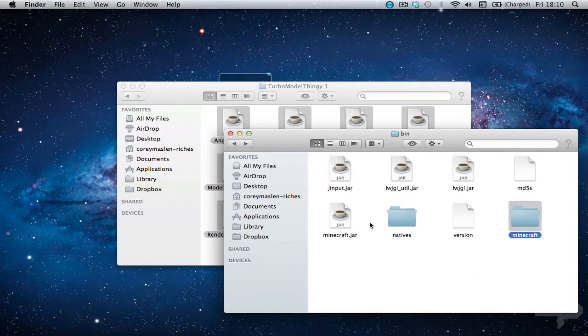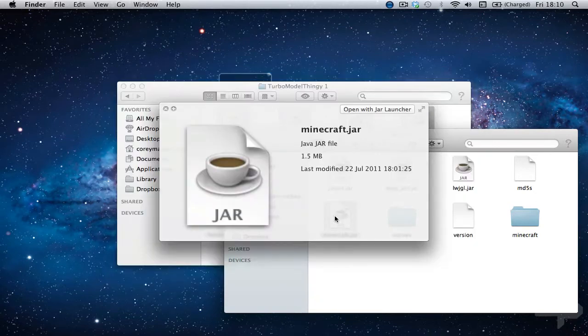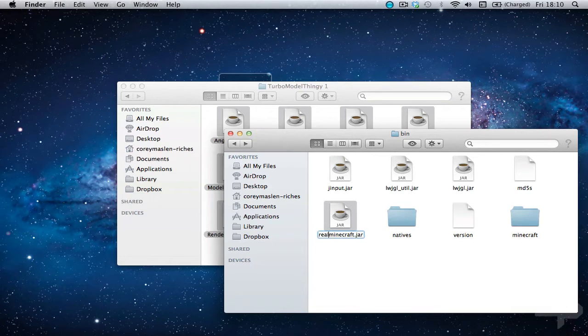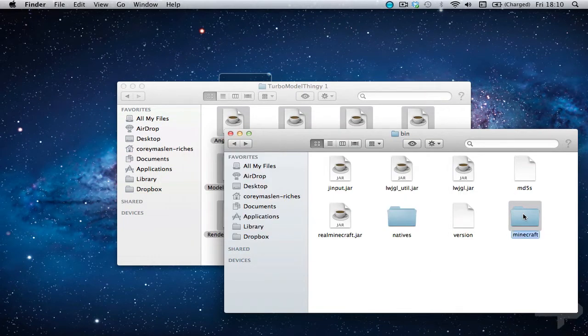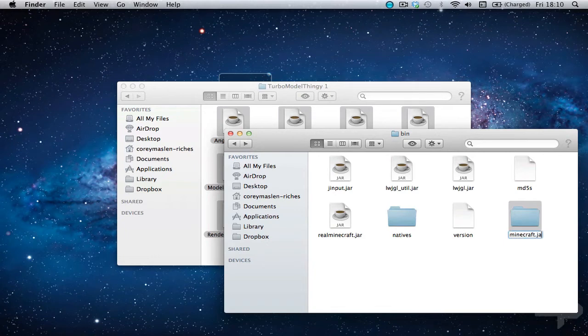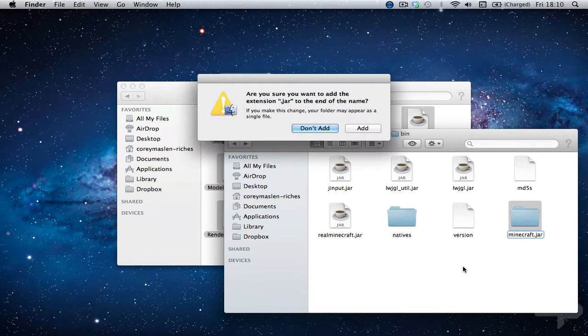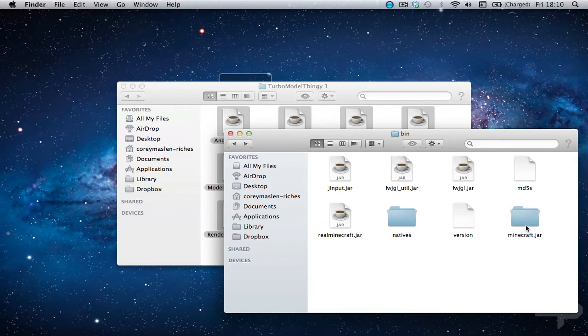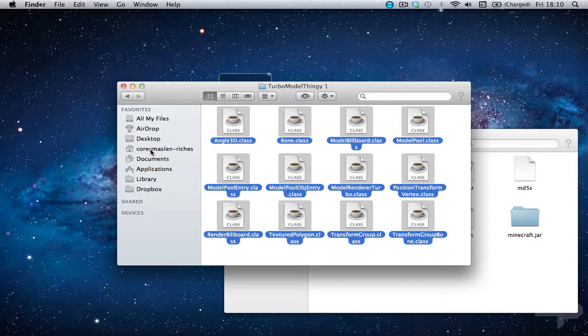You just want to change the name of the minecraft.jar to anything you want. I'm just going to put real in front of it so I know. And then here you just want to do .jar on the end. So now this is basically the minecraft.jar file only it's a folder that you can enter and add everything to.